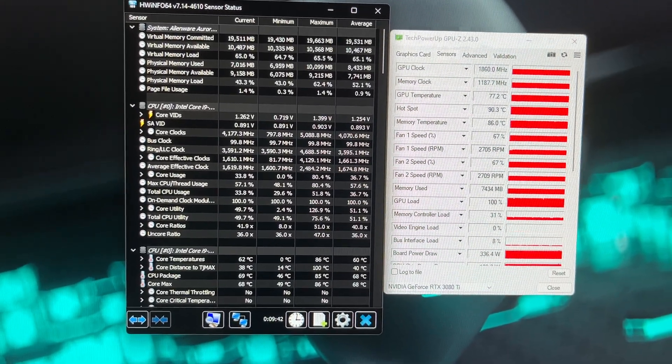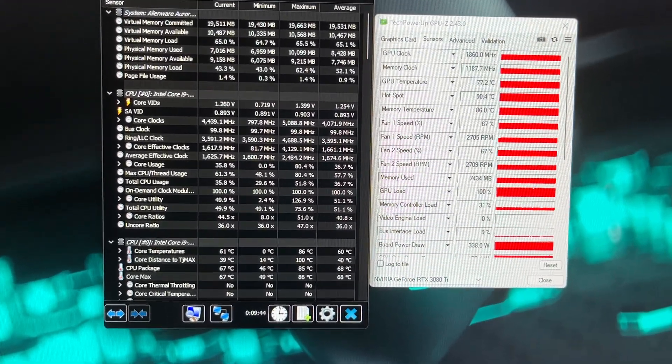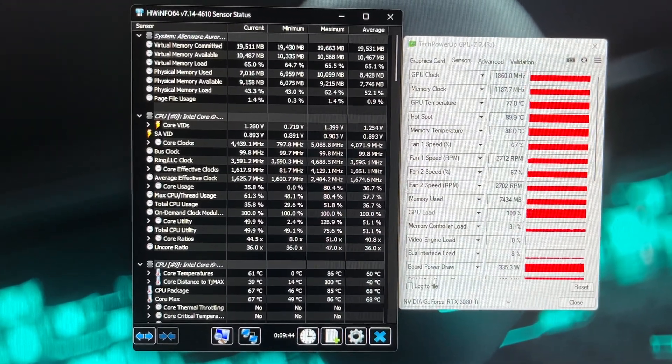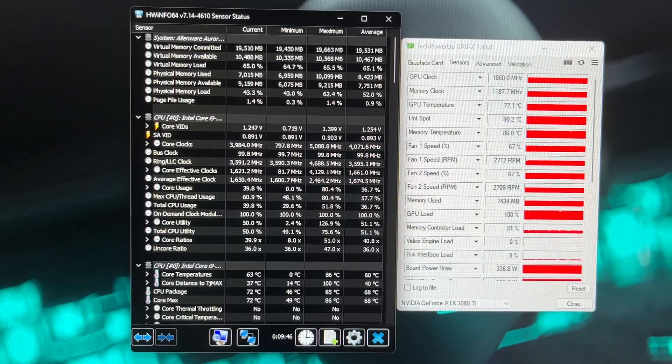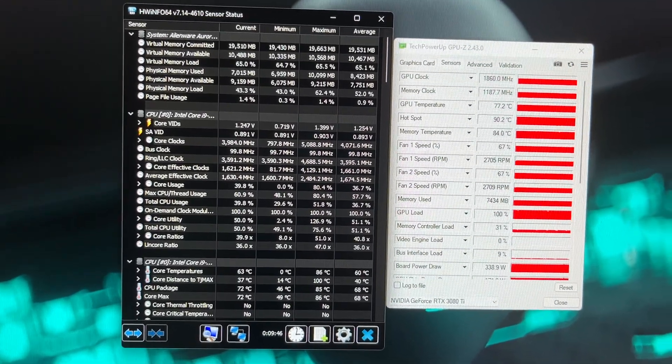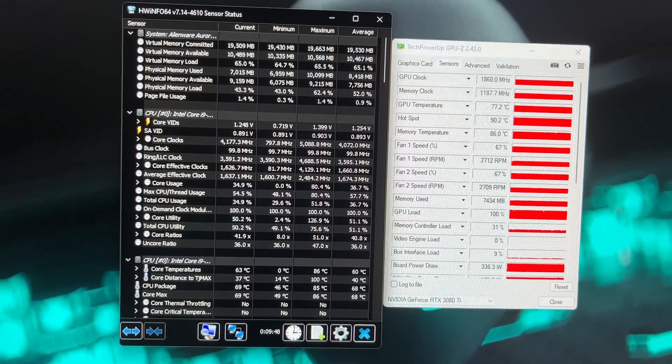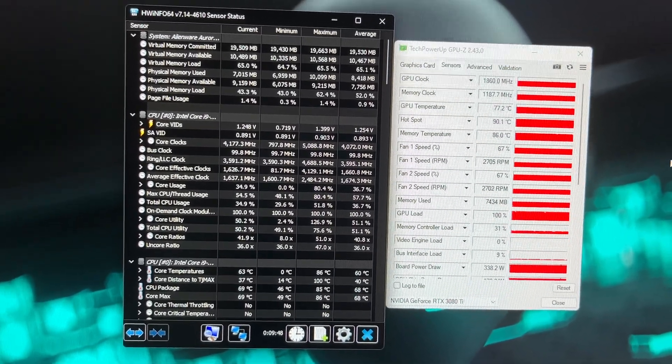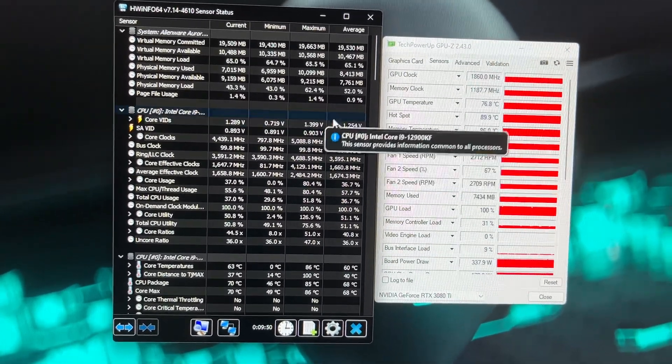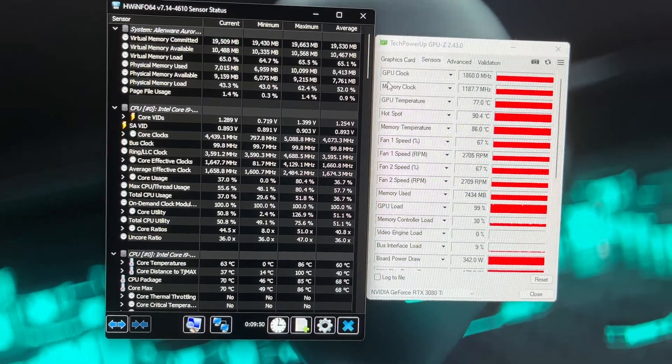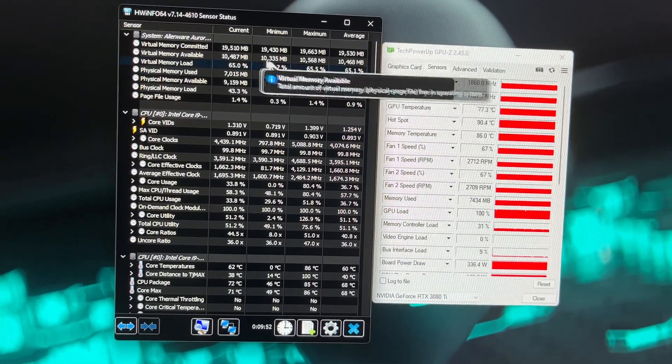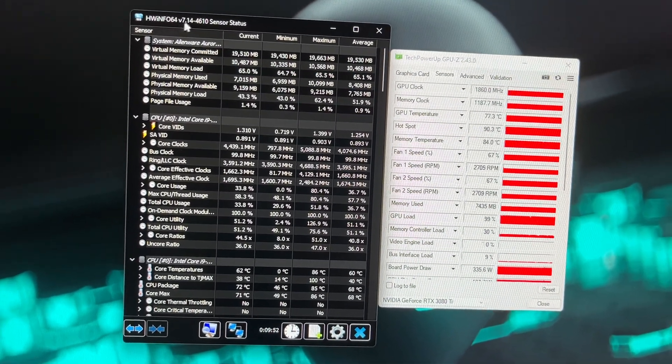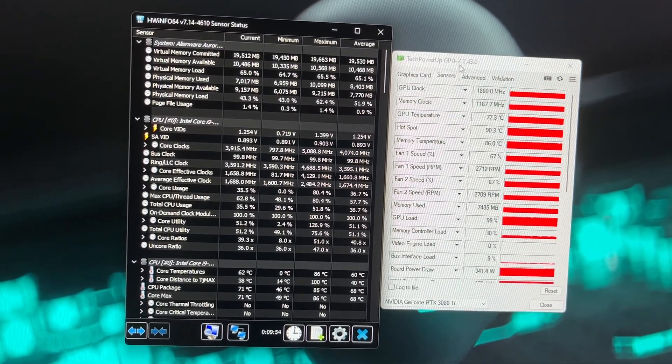Right, just making a video here to show you some temperatures on the computer. I've had lots of comments and questions and people wanting to know things, so here you go. Here's the data. This is Hardware Info. I've got GPU-Z here. Between the two of them, you'll get pretty much everything we need to see.